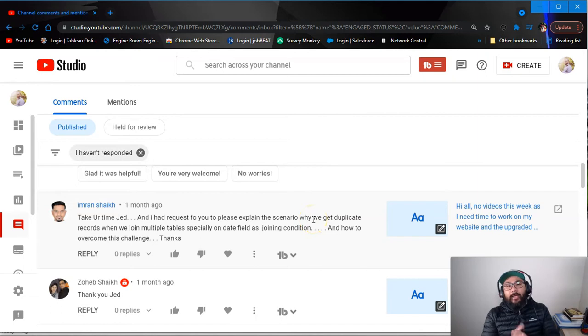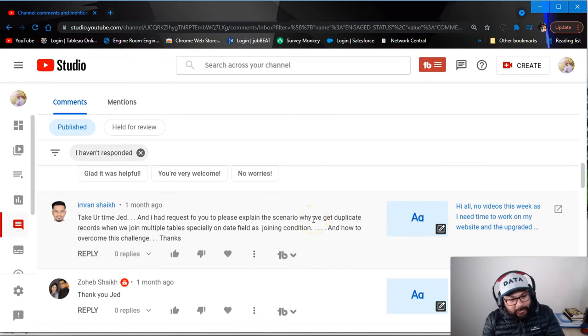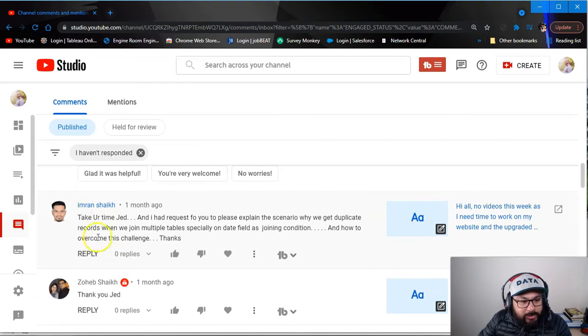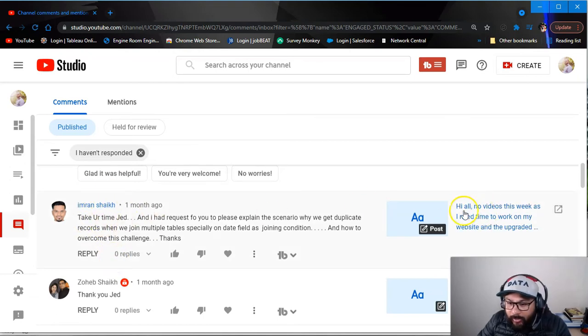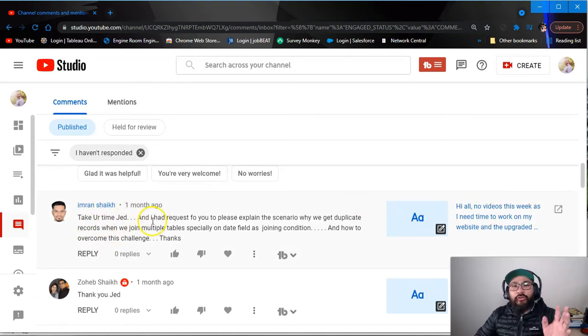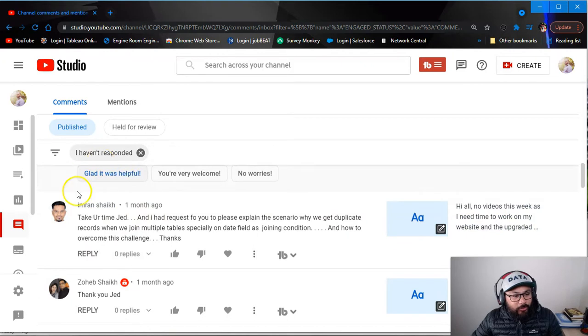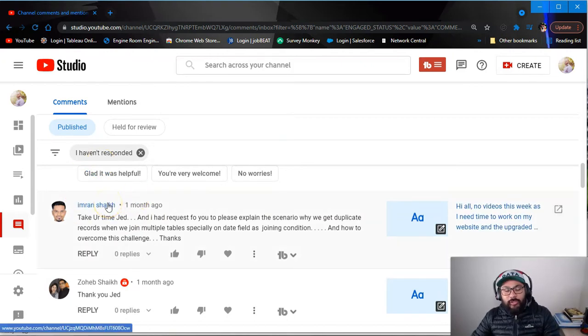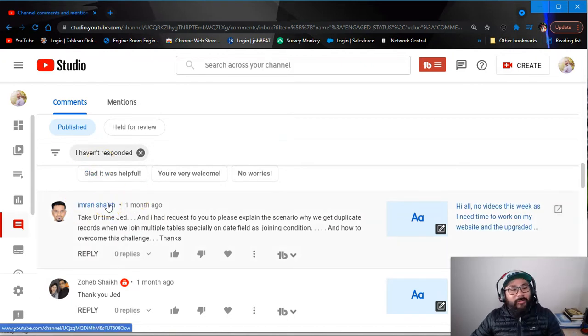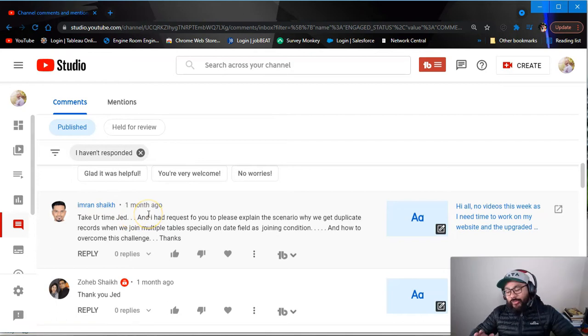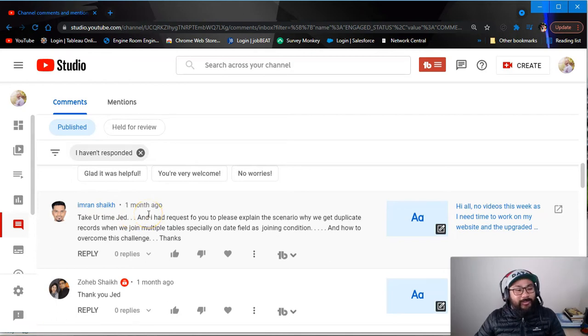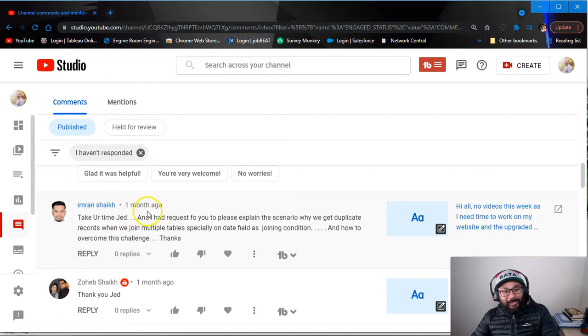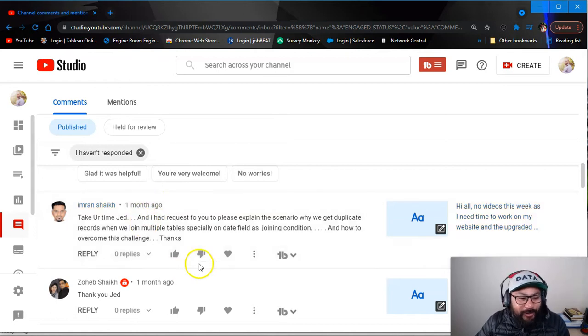Here we are back for another video. And this question comes from Imran Shaikh. Take your time, this is like a month ago with the question. So Imran, sorry it took me so long. I took like a one month break from YouTube. I didn't do anything YouTube because I just needed a break. After hundreds of videos, you need a break.